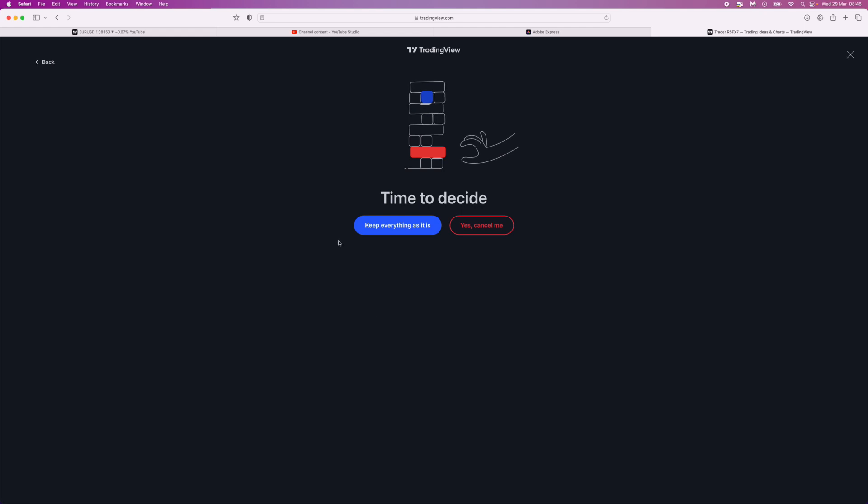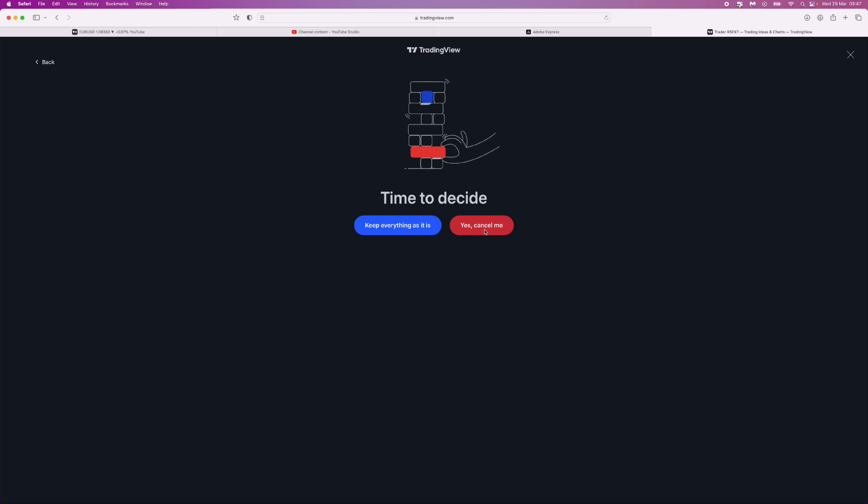Once we do this, you'll be brought to this last and final page. Then you can go ahead and click on Yes, Cancel Me. Once you click on this, your TradingView subscription will be cancelled. But you will still be able to use it until your month runs out. So that's how easy it is to cancel your TradingView subscription.